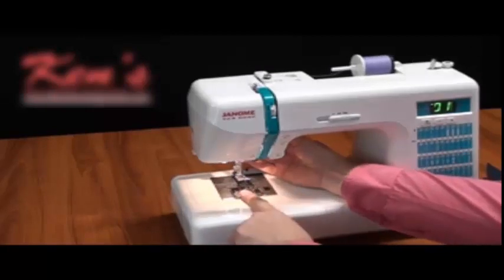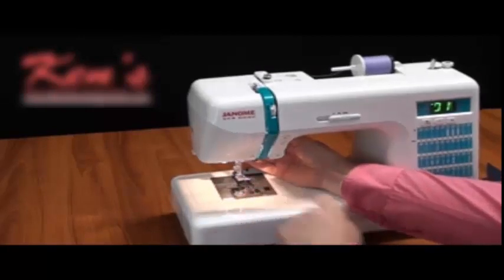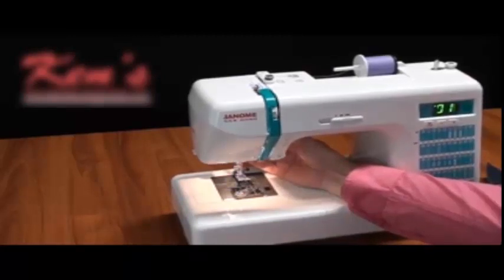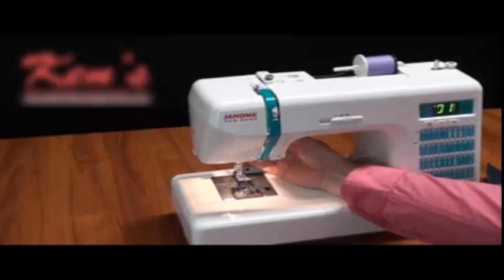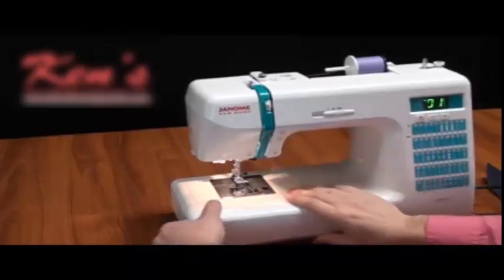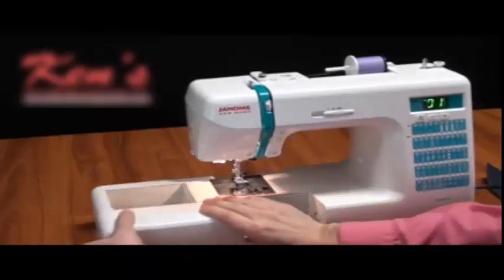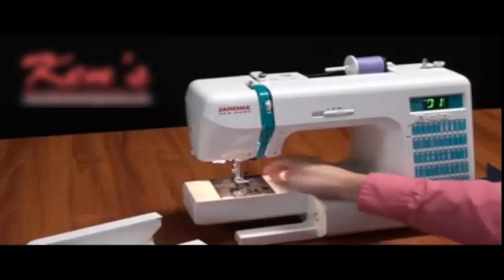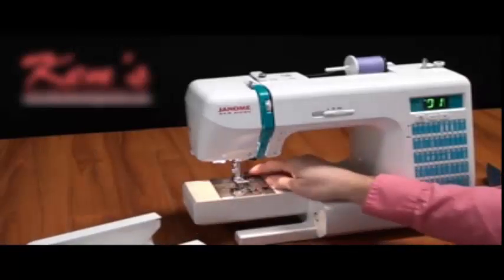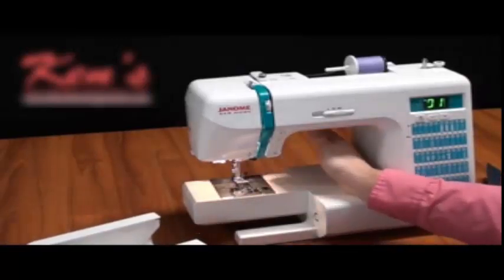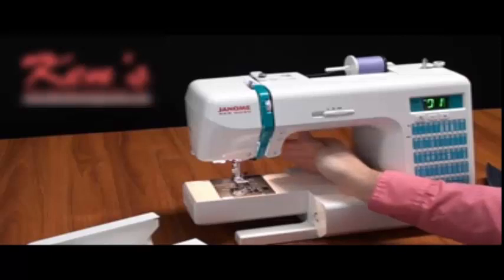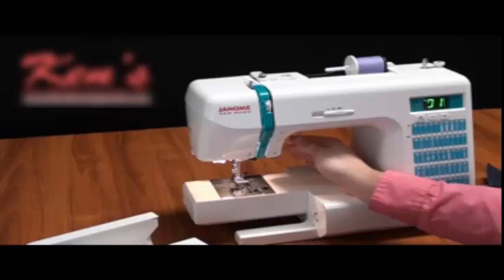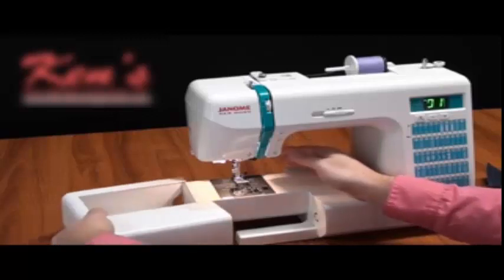I will have a top drop in bobbin on this machine. I can see how much bobbin thread I have in the machine at any given time. It's very easy for us to thread the bobbin. You do have a free arm built into the machine and I will have drop feed on this machine as well for my free motion embroidery, free motion stippling if I'm just darning a hole, putting on a button, so on and so forth.